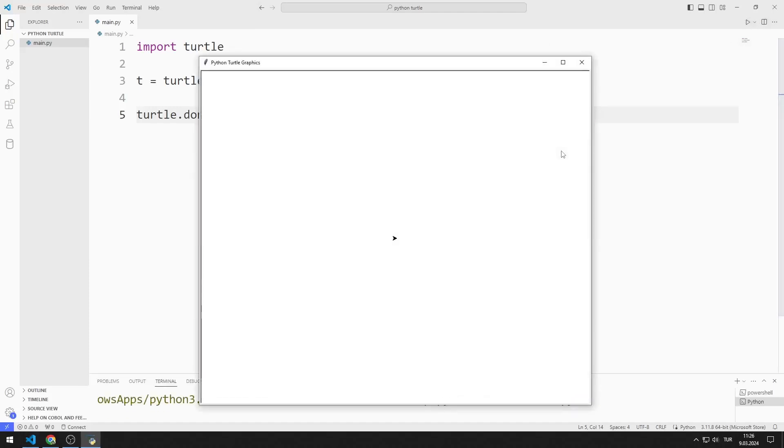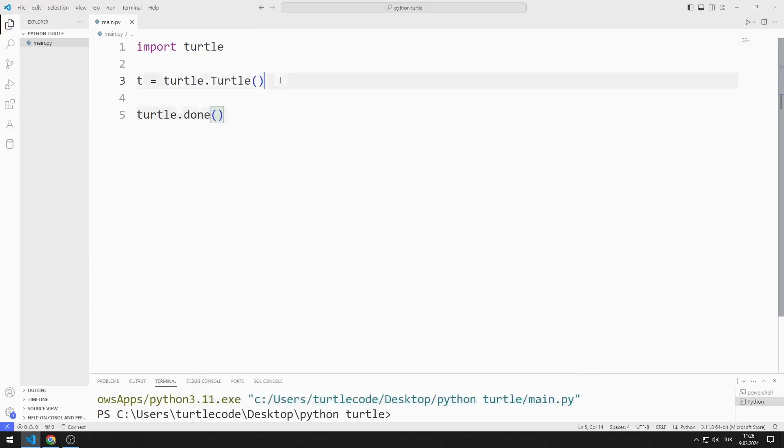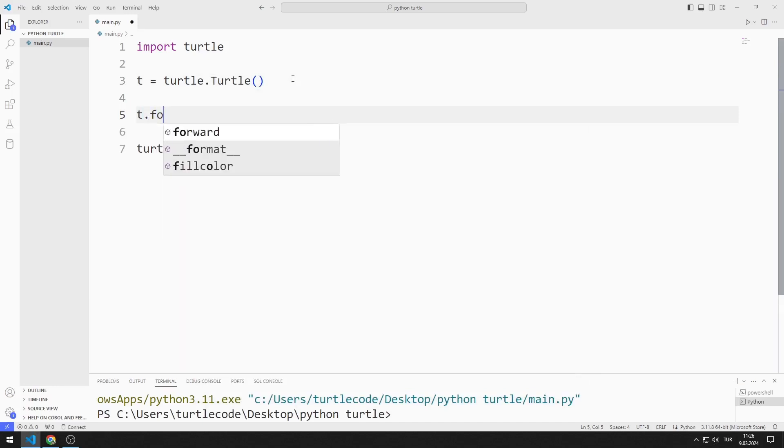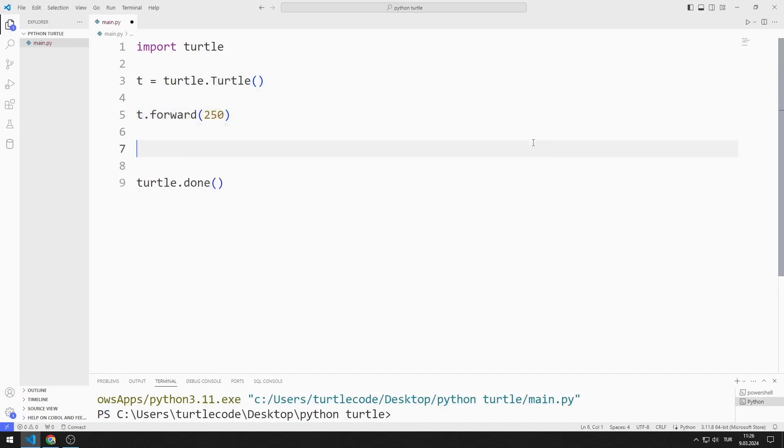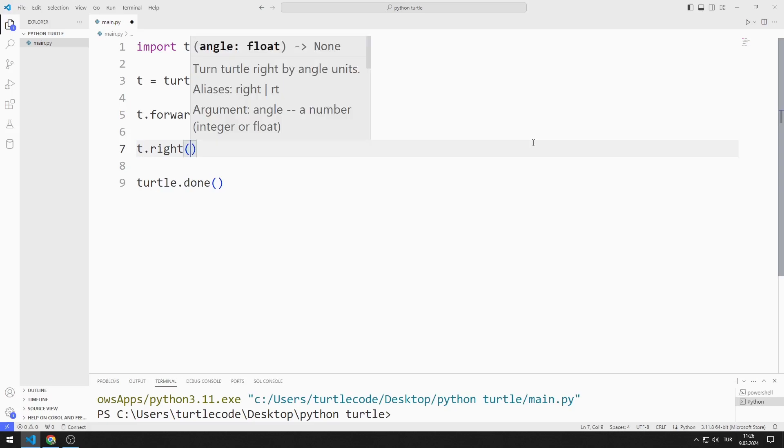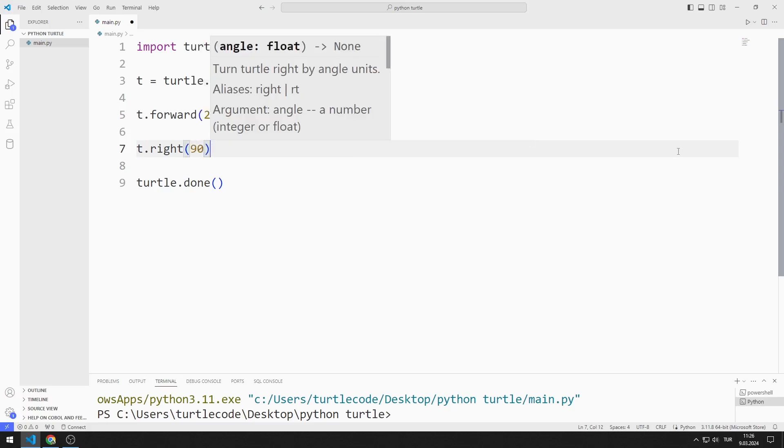I created a window with Turtle. Now I move the Turtle object forward 250 units. Then I direct it 90 degrees to the right.